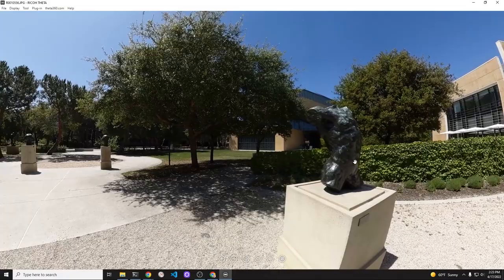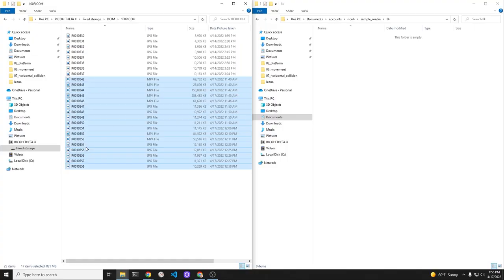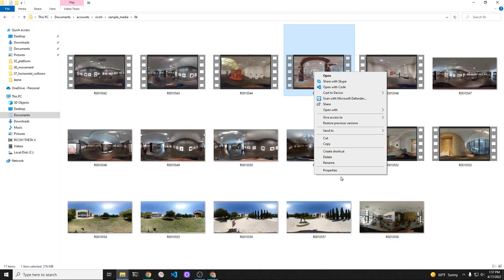I decided to try video frame extraction as an experiment. After returning home, I copied the 8K video files from the Ricoh Theta X over to my local Windows computer.